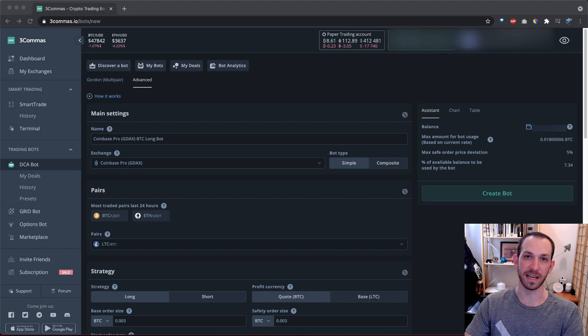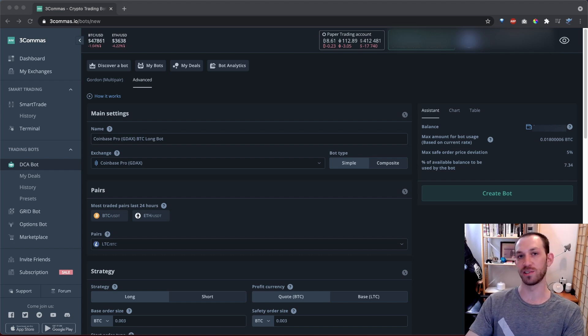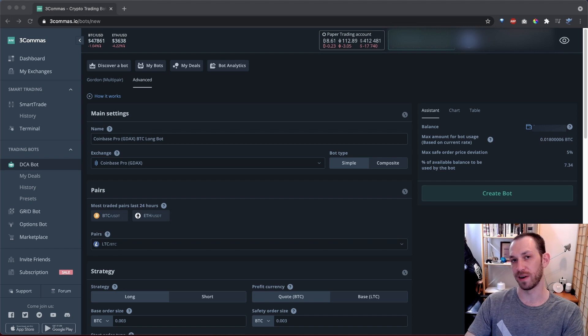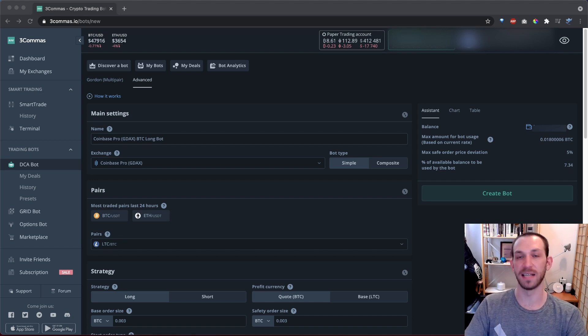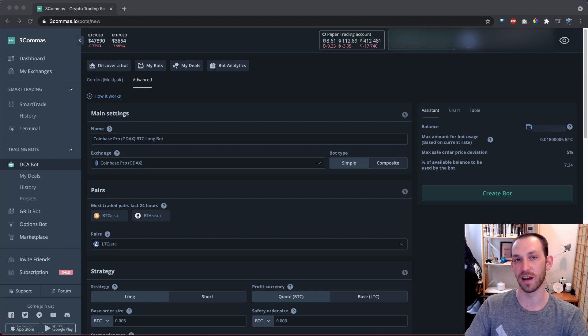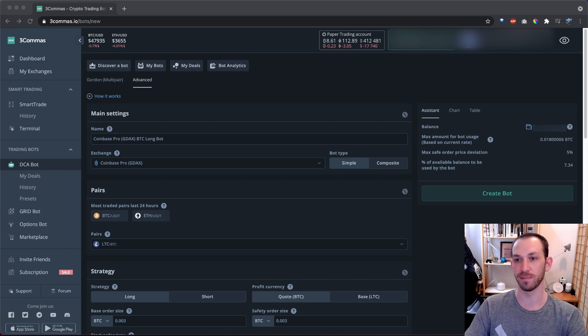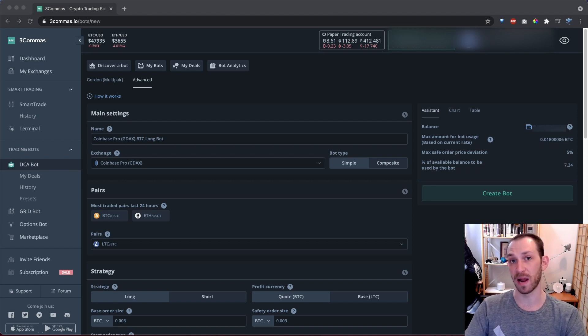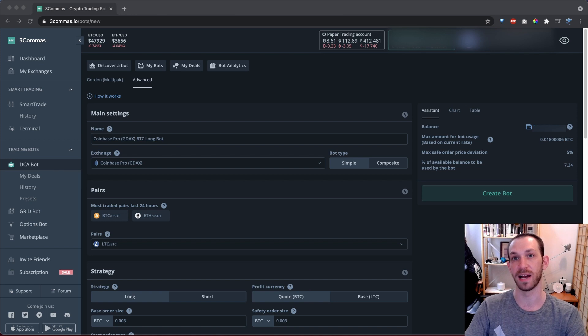When you're getting started, it can be good to start out with composite bots as they can be used for broad market strategies that are very effective in strong bull runs. By running composite bots, you'll be able to easily identify some pairs that are performing well for you. Then you might want to break off a well-performing pair into its own simple bot. You'll then fine tune the parameters specifically for that pair, which will maximize your profits.